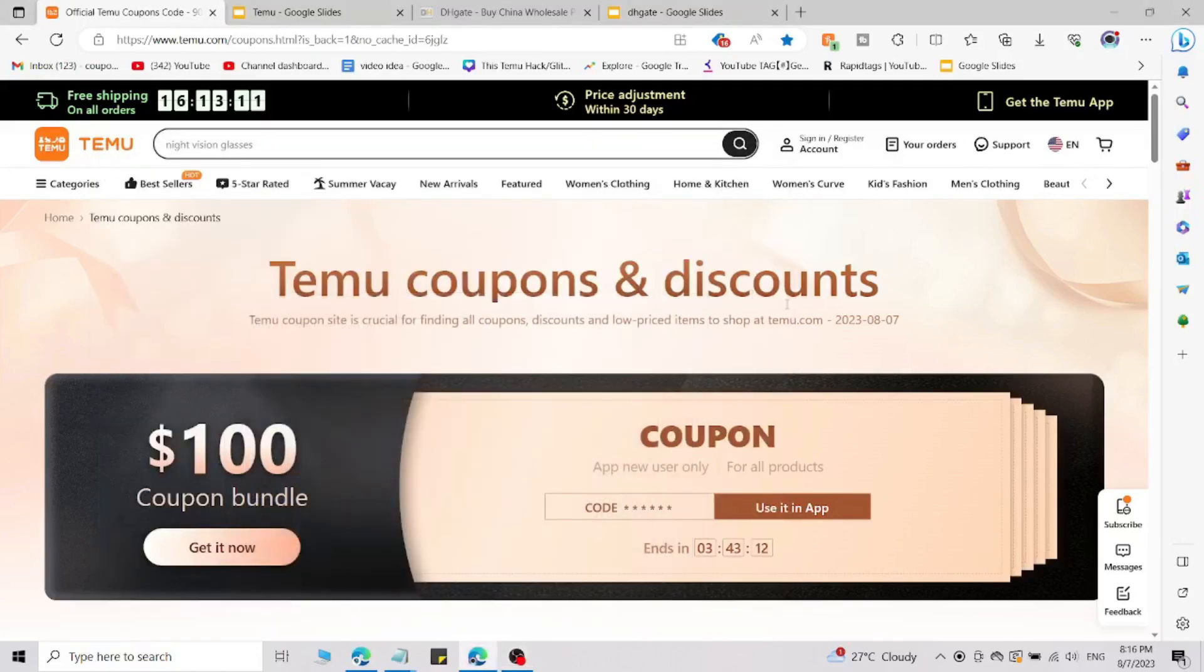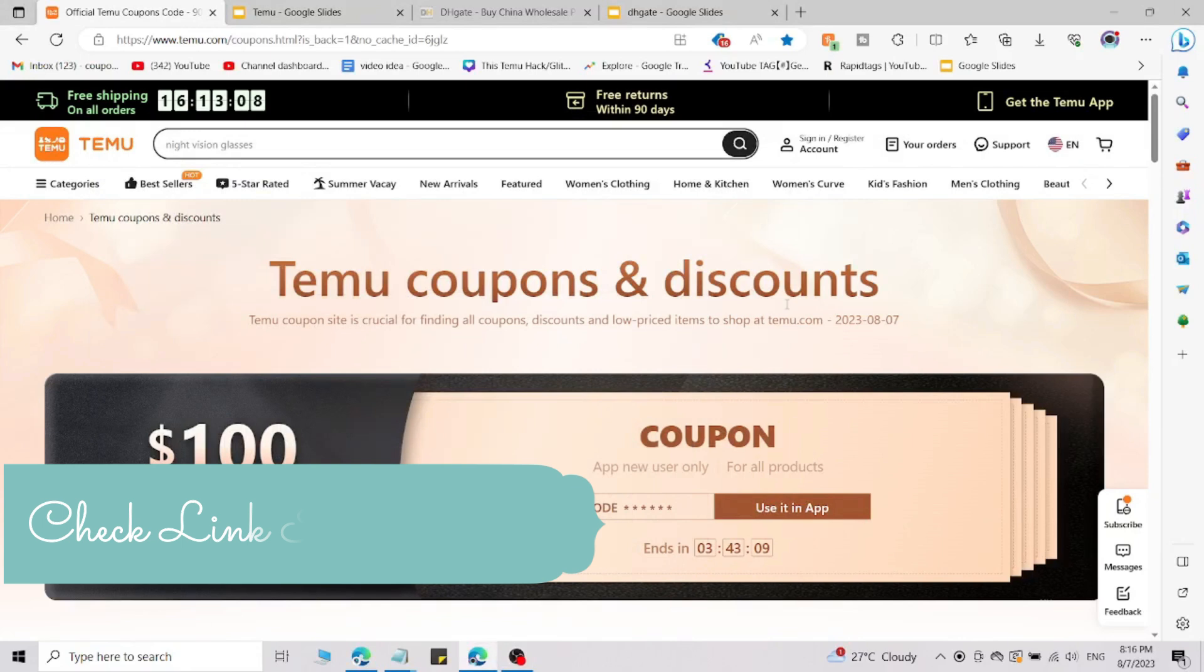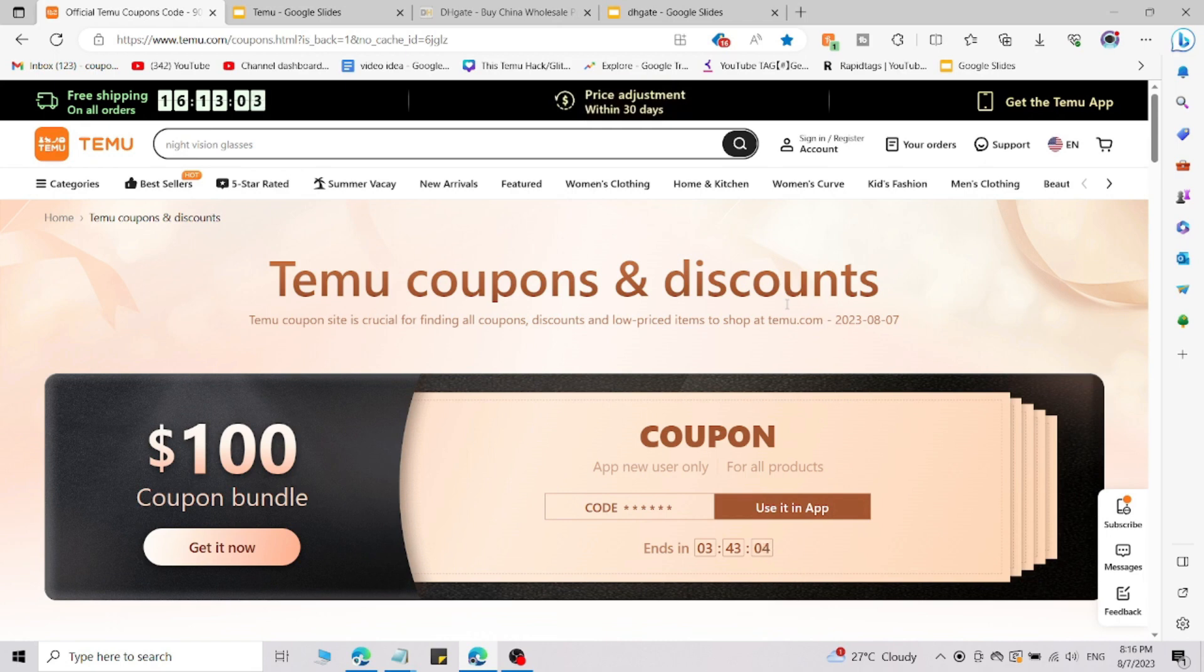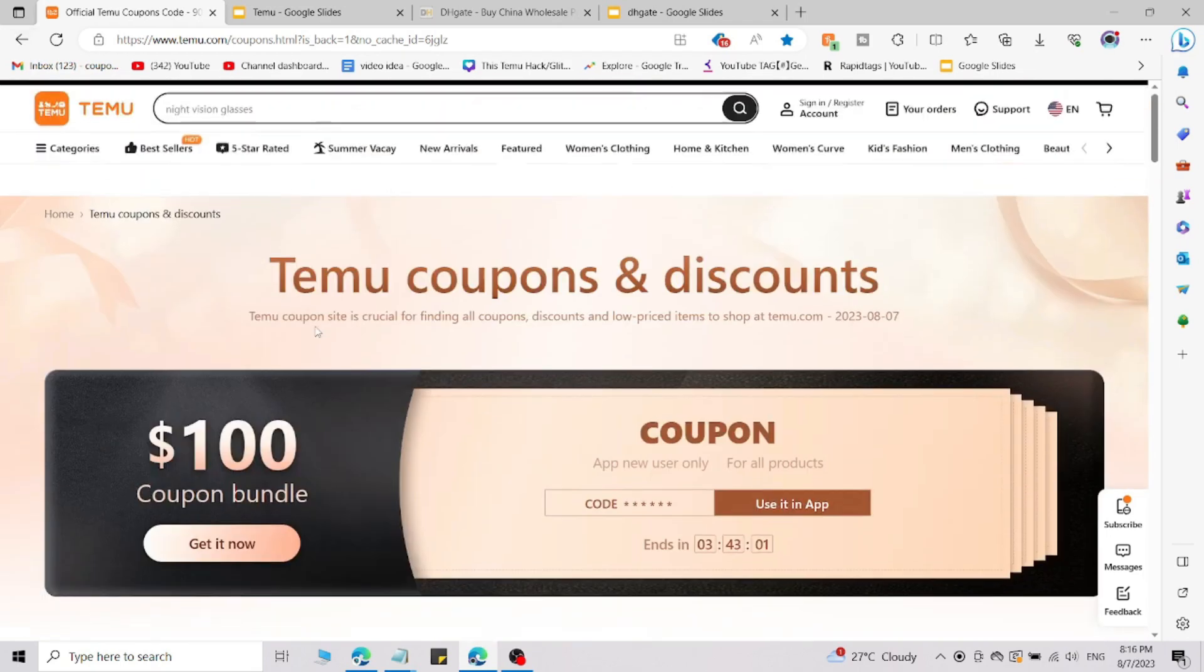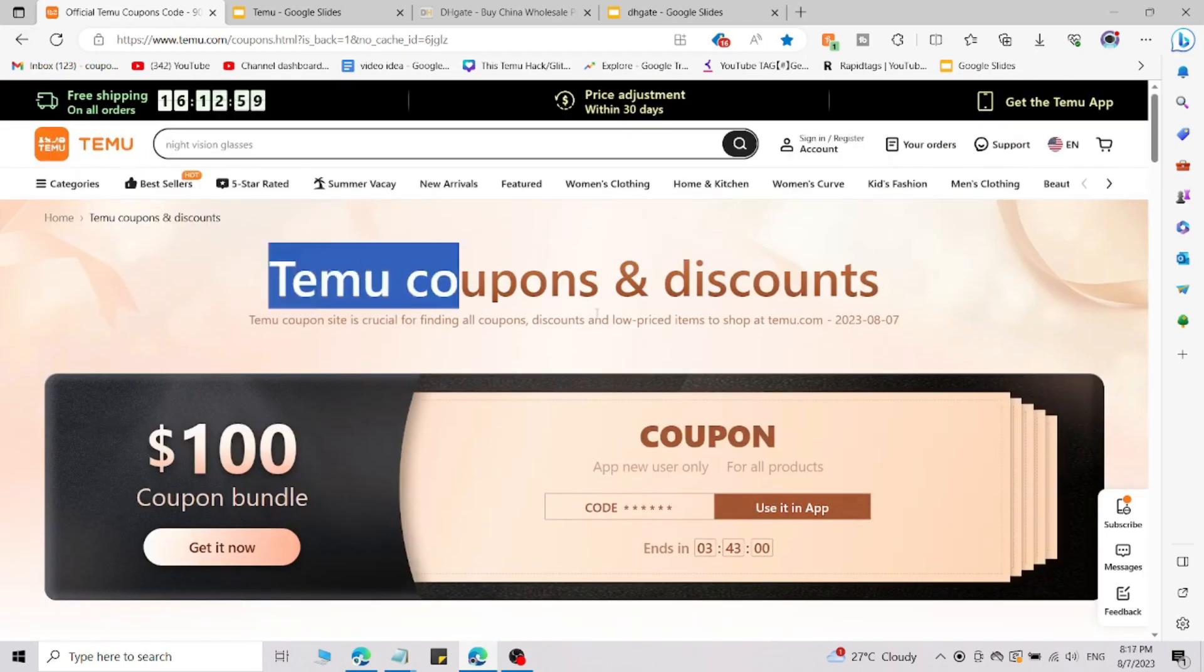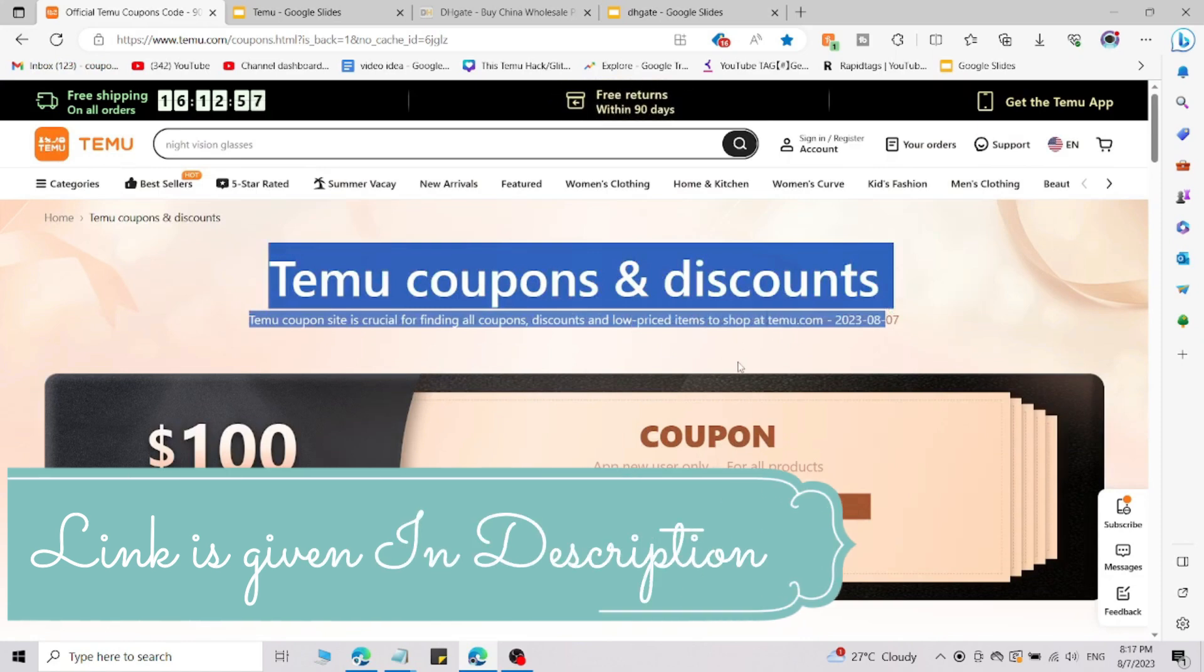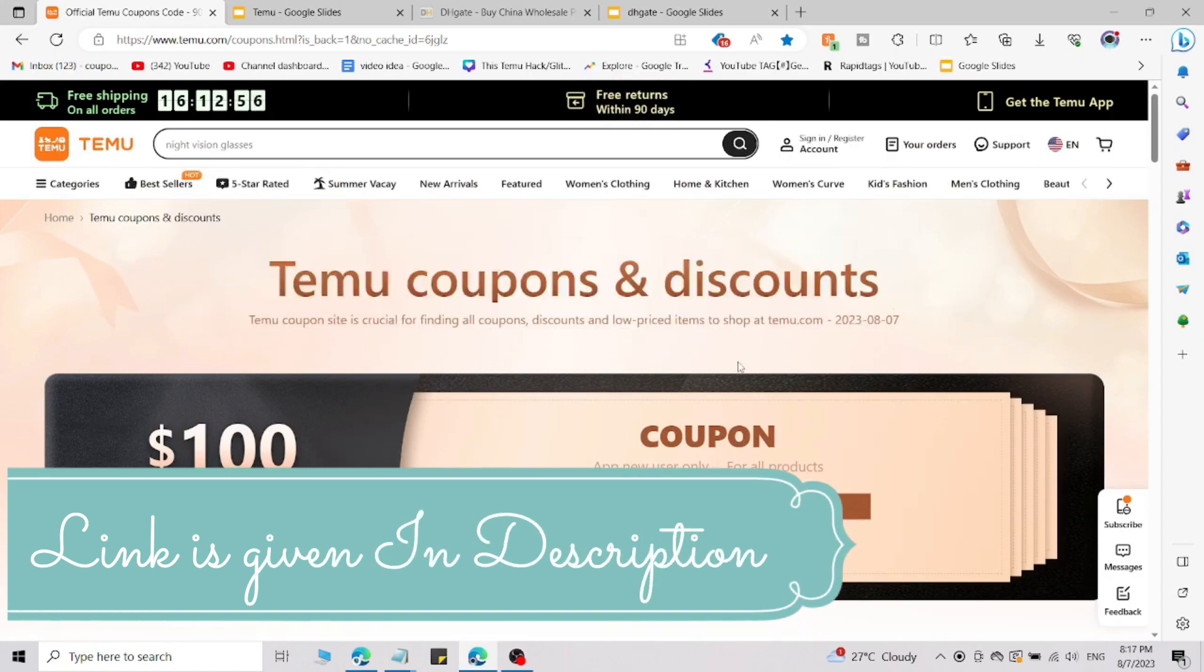Watch this video till the end - you're going to save lots of money on Temu.com by using this simple promo code. There is a specific way to use that promo code. If you go to Temu normally, you are not able to use these Temu coupons and discount codes. You cannot access them directly.